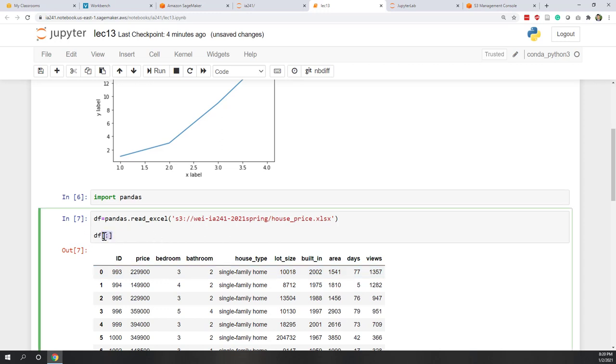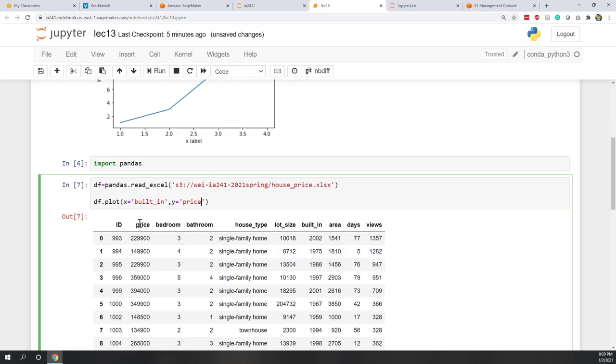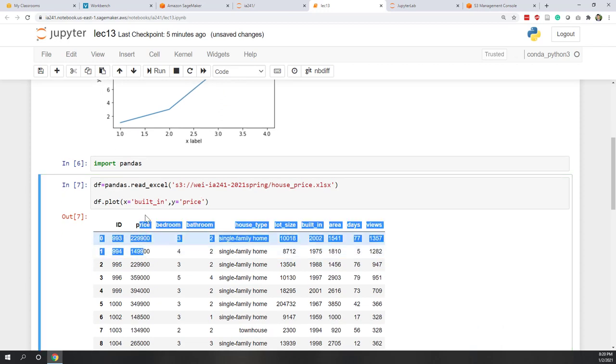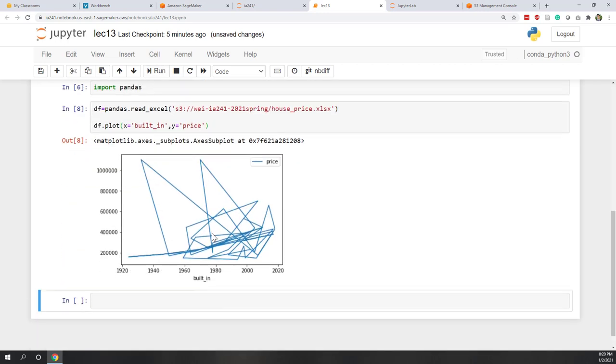Now we can call the plot function directly within the data frame. Let's say plot, here x equals built in. In this new chart, x will be the built in. And y equals price. We will show y to show the price. Now if we run directly, you can see that we have this very interesting data. That does not look like in our slide.